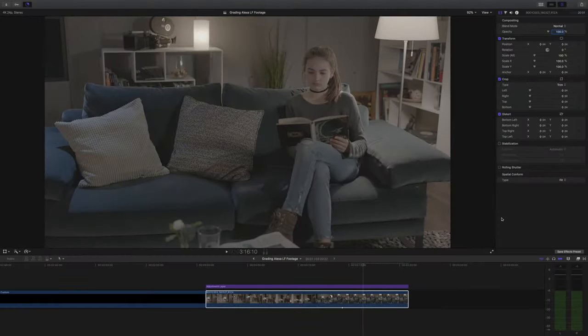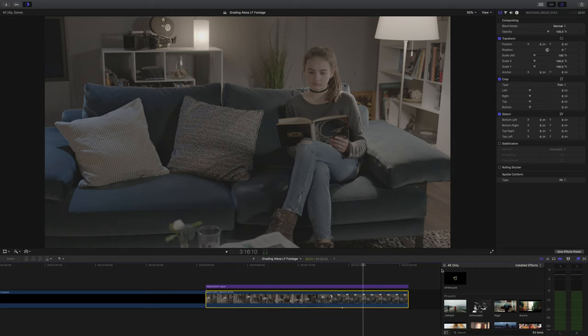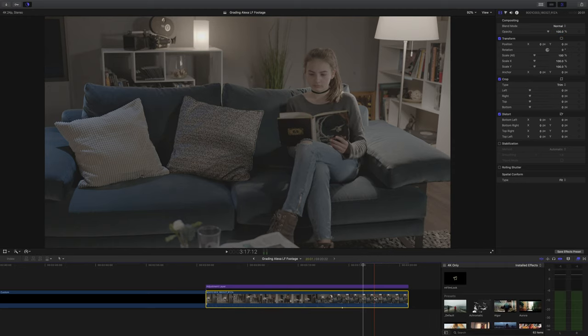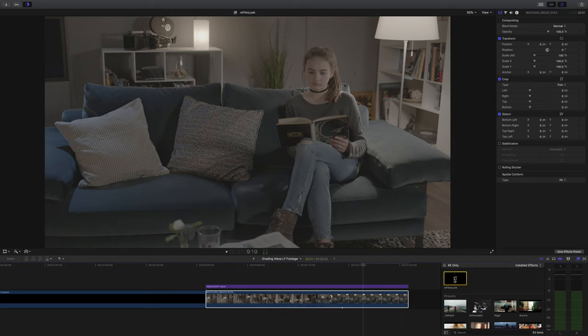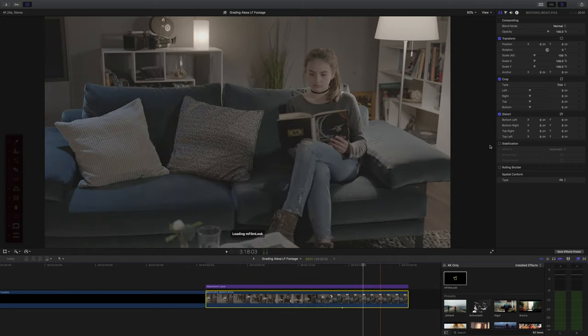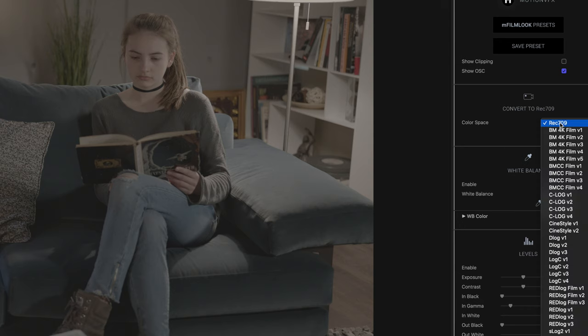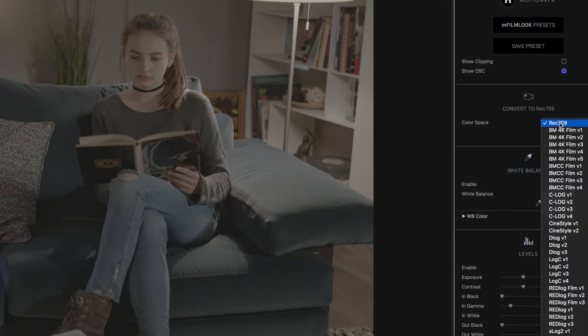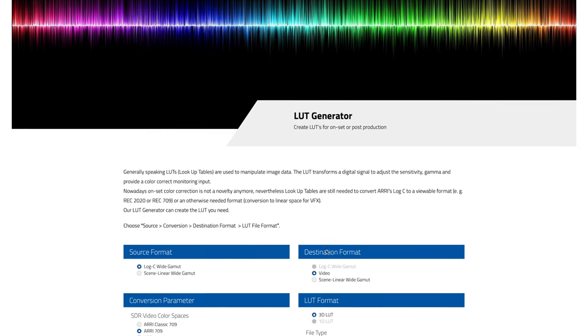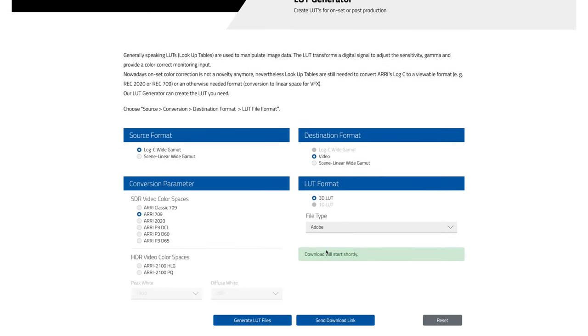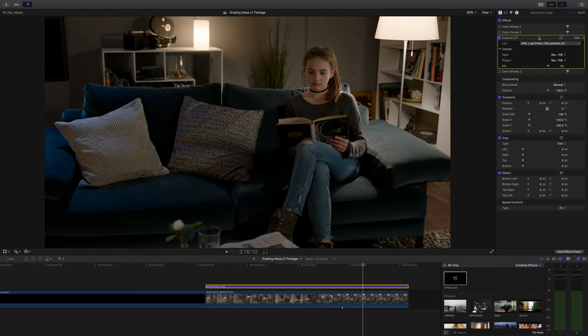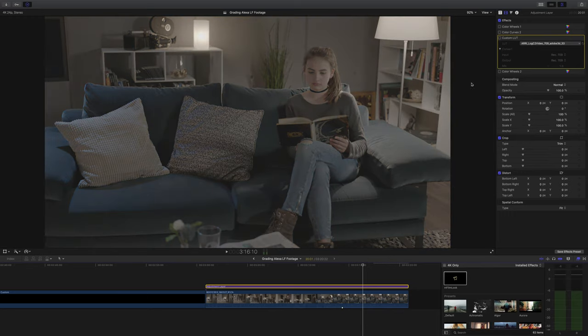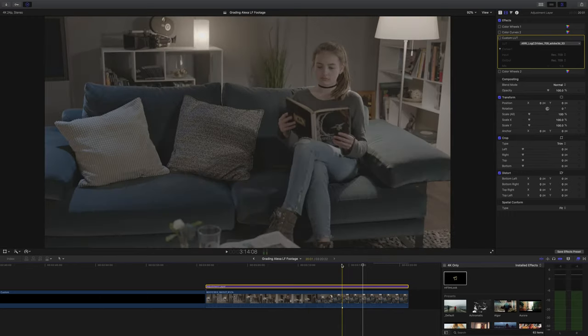Before I start my grade I should say that you can also apply lookup tables that will add that Rec 709 look and then you can tweak from there. For example I recently reviewed Motion VFX M film look plugin which is great and gives you so many options including four different versions of Log C to Rec 709 conversion. Alternatively you can go on Arri's website where they have a LUT generator, just pick your settings, download and then you have the exact lookup table you need for Rec 709 conversion. Applied to your footage it looks fairly standard, plenty of contrast and simple colours and again that's fine if that's what you're looking for.